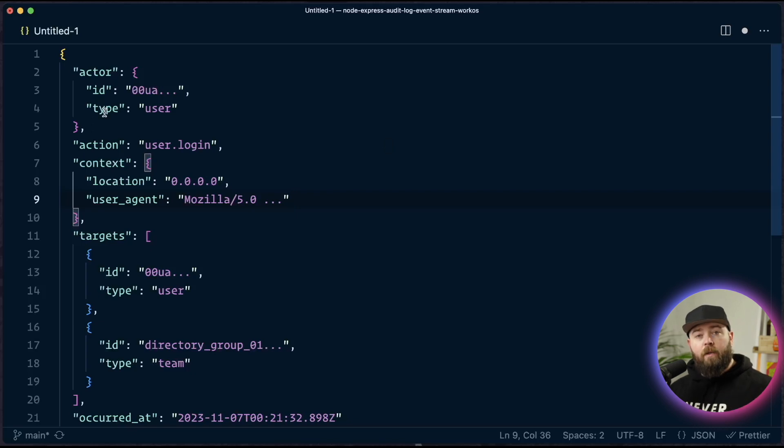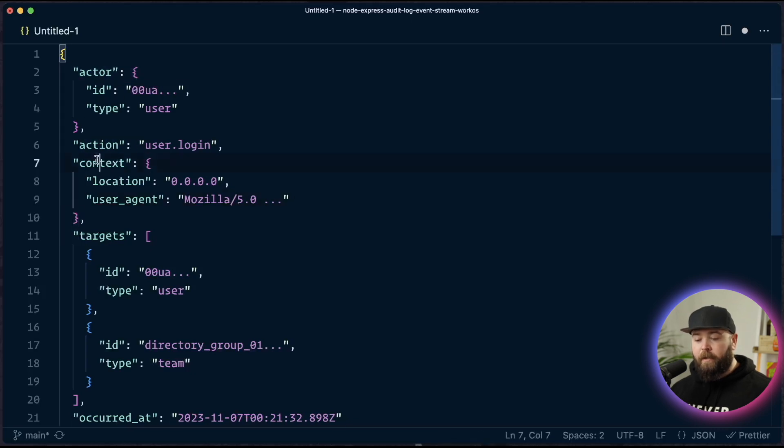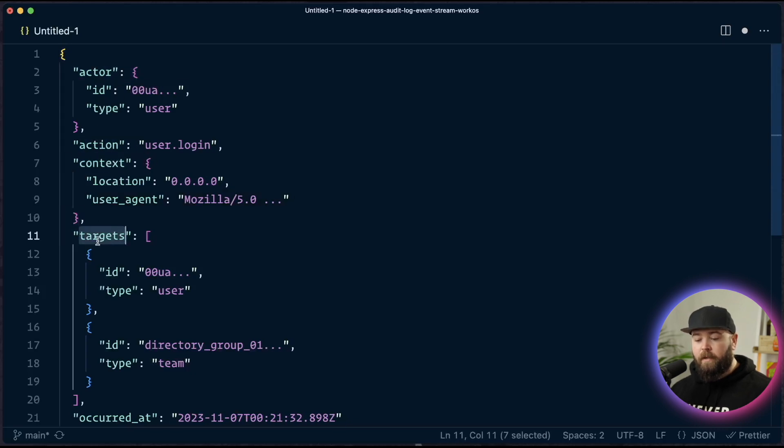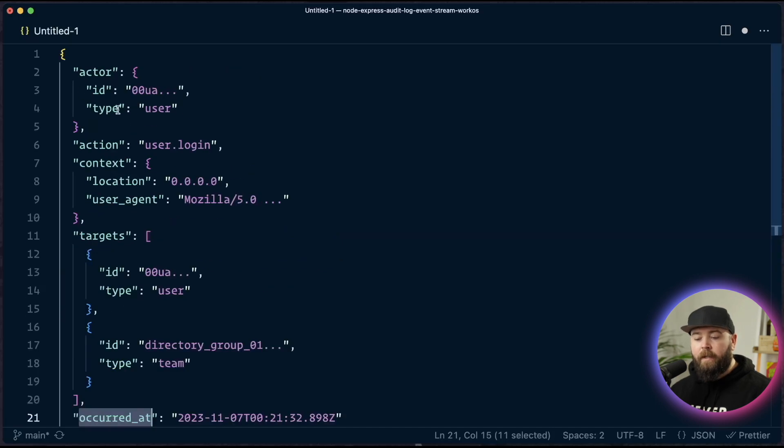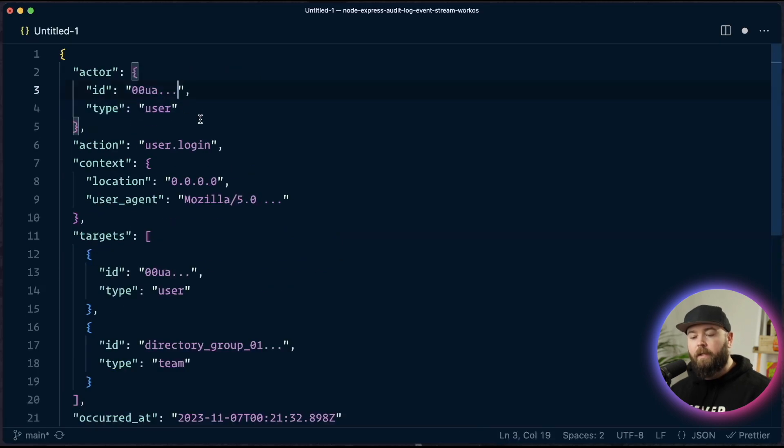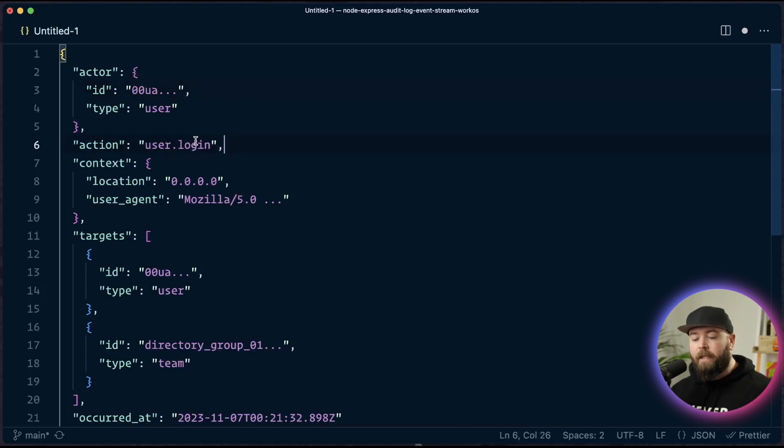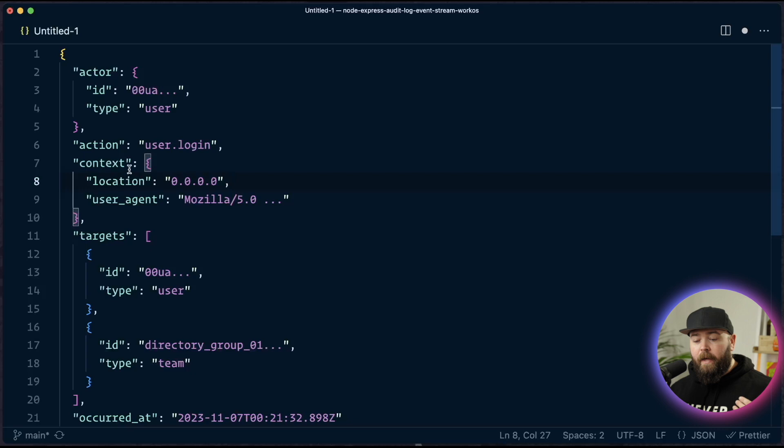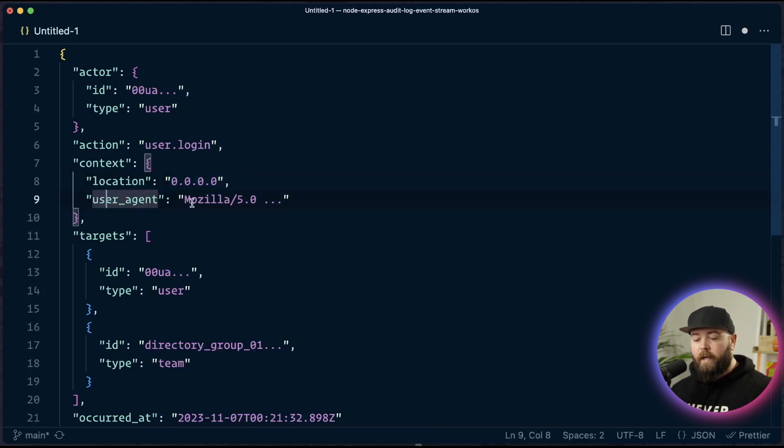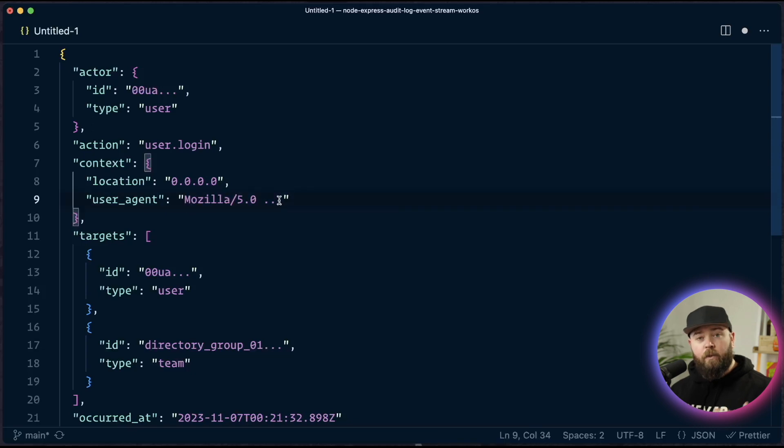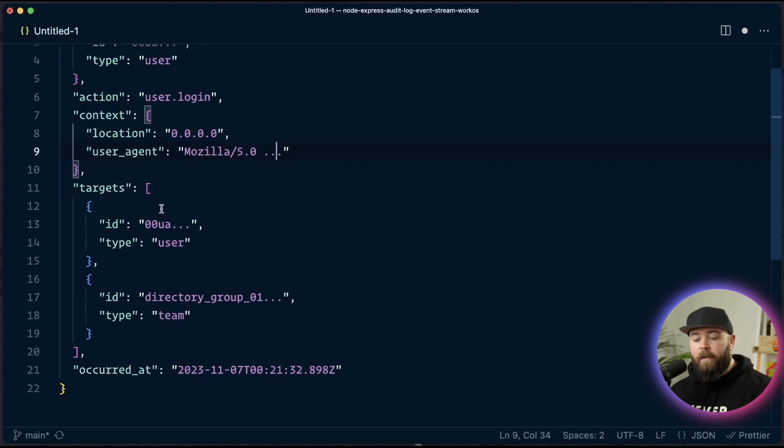We're going to be using the WorkOS version of this, which includes five key pieces. We need the actor, we need the action, the context, the targets, and when it occurred. So the actor is who did the thing. This can be a user, it also might be a system. Then we have the action, which is what somebody did. These are arbitrary, they just need to be unique. Then we have the context, so we can send in location, which would be somebody's IP address if we can get it, or the user agent of their browser, just to help us pinpoint who did this, where were they, et cetera.